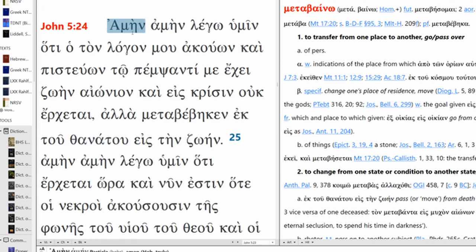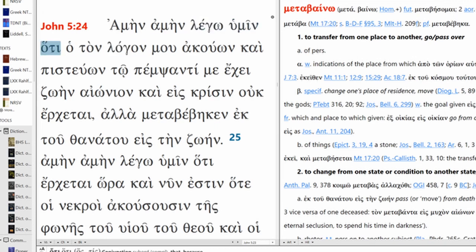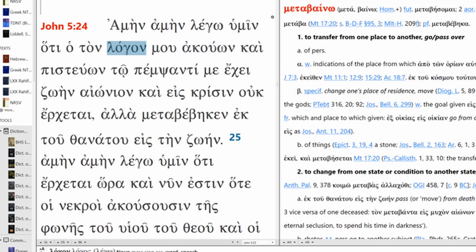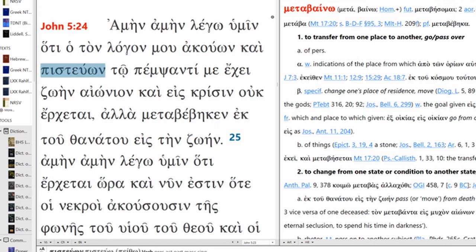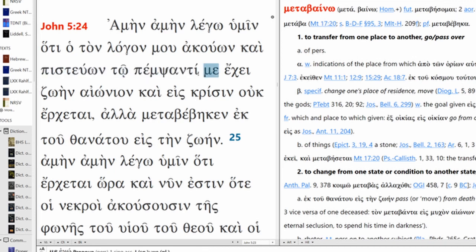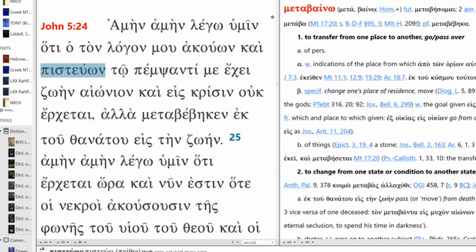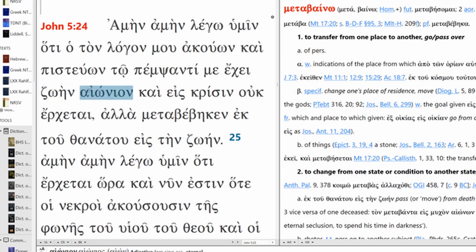So, amen amen, I say to you that the one who hears my word - emphasis is on word here - the one who hears my word and believes in who? The one who sent me, that would be the father in this context, believes in the one who sent me, has eternal life. We're not going to translate it eternal, it's everlasting life.